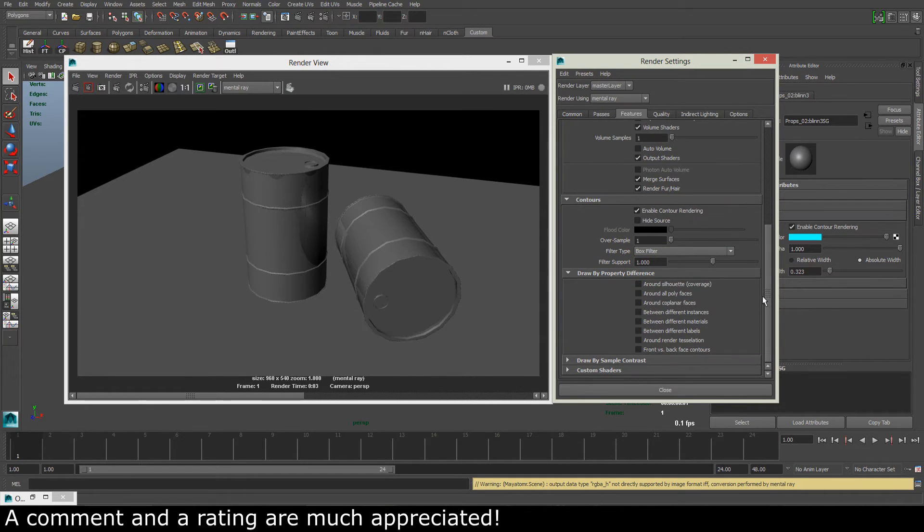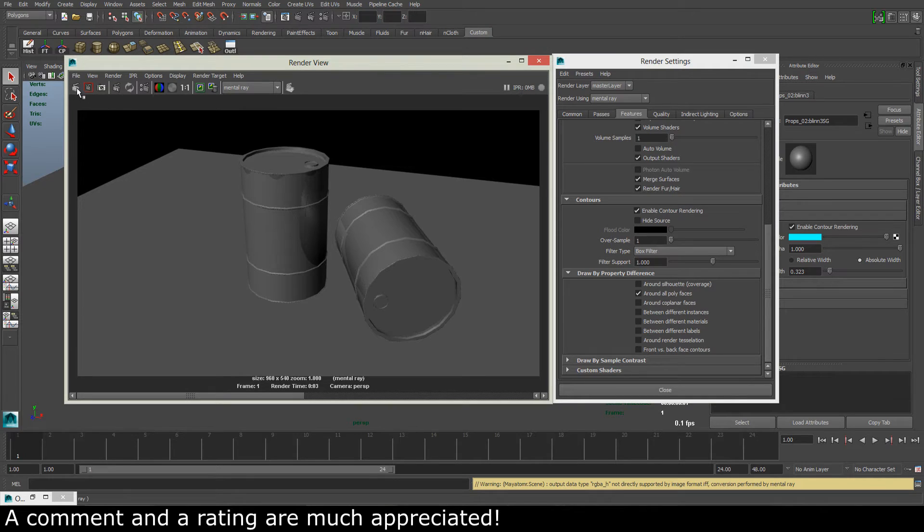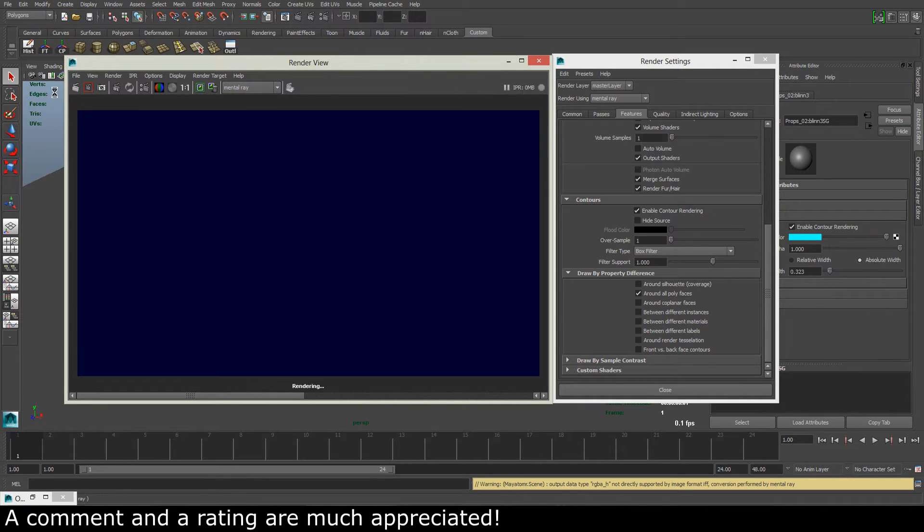And in here we have to check around all poly faces. So let's check that and let's try to take a render once again.